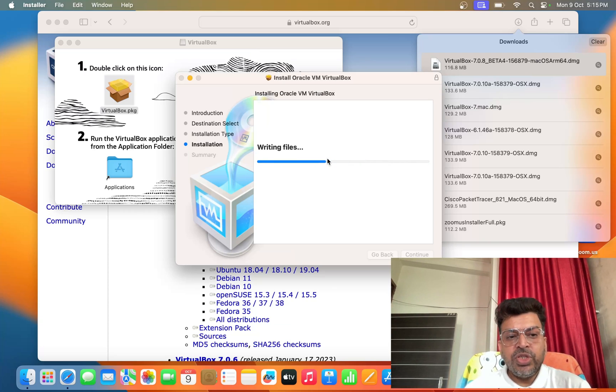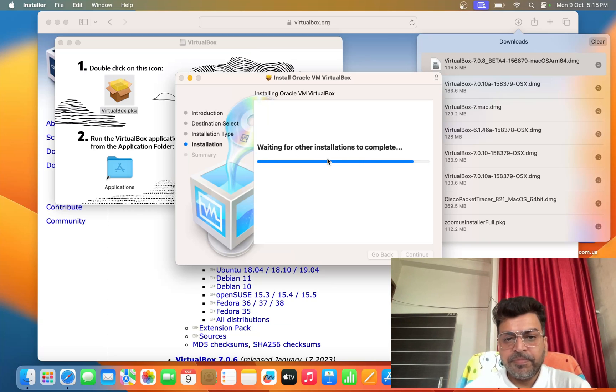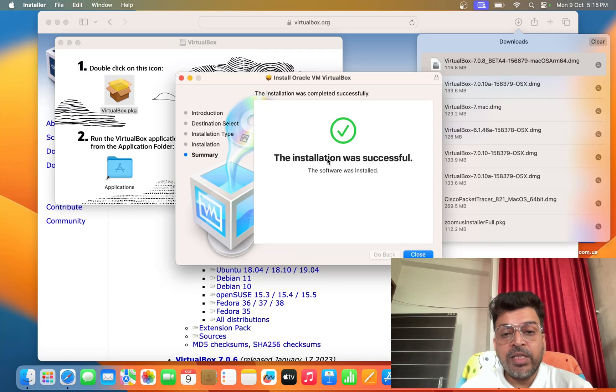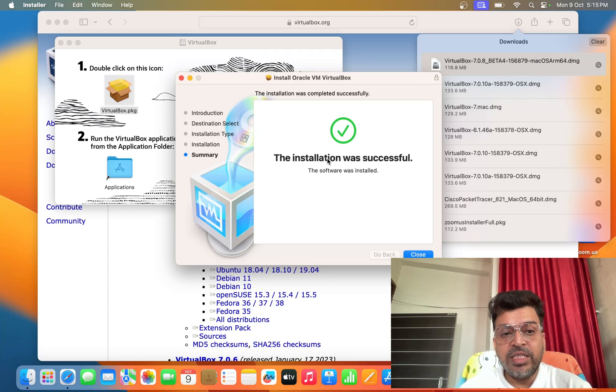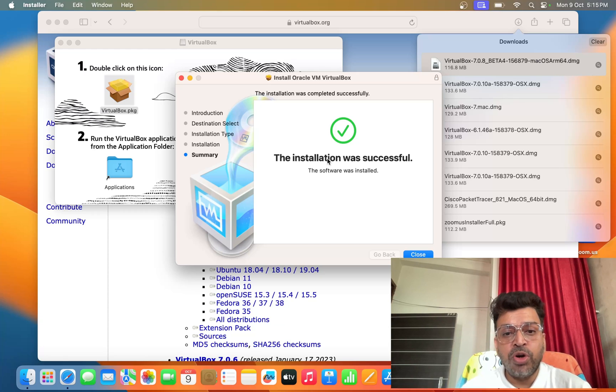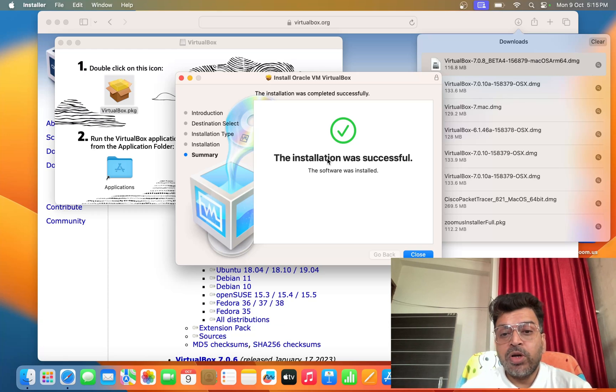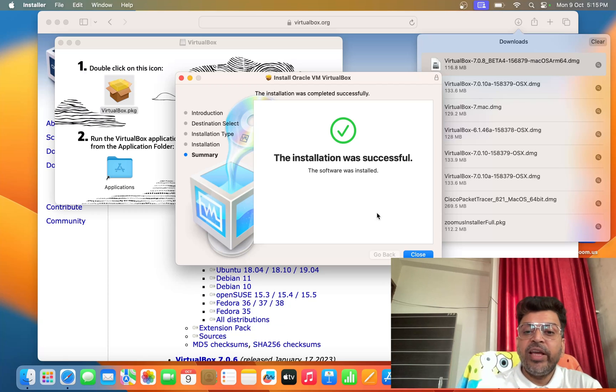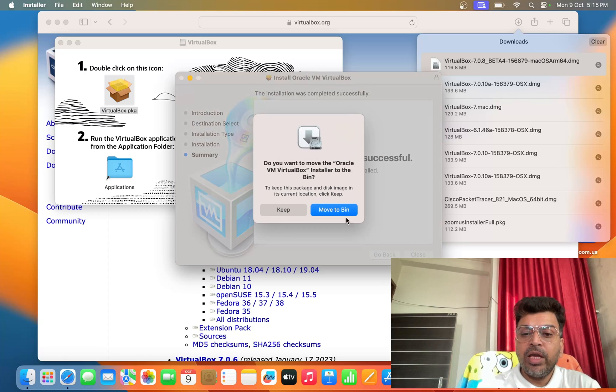And you see the installation is going on. Installation was successful. So guys, you can see I have successfully installed VirtualBox on MacBook Air M1, very easy to install.